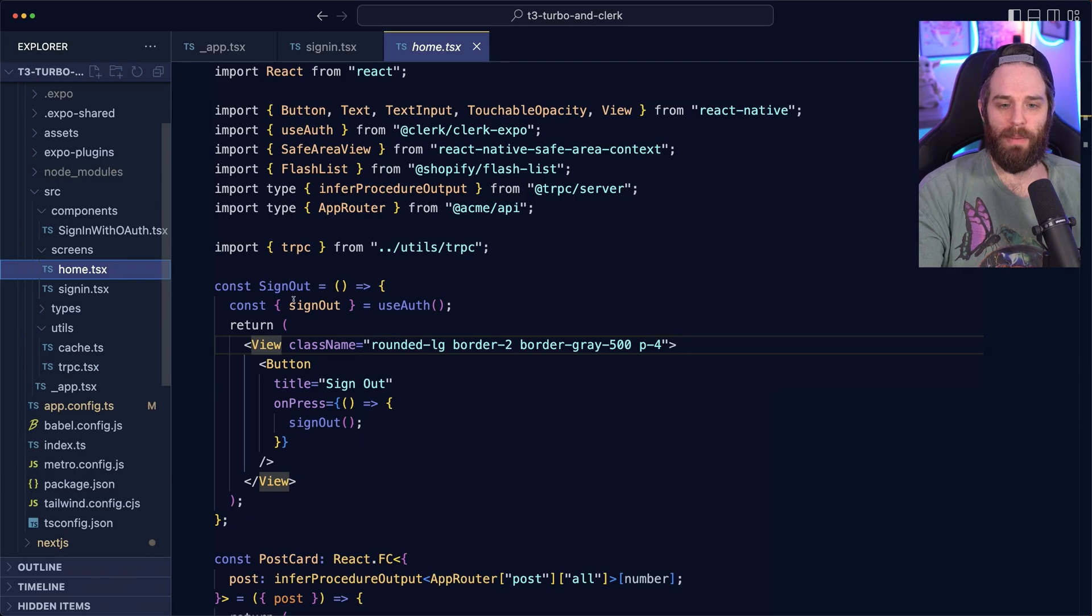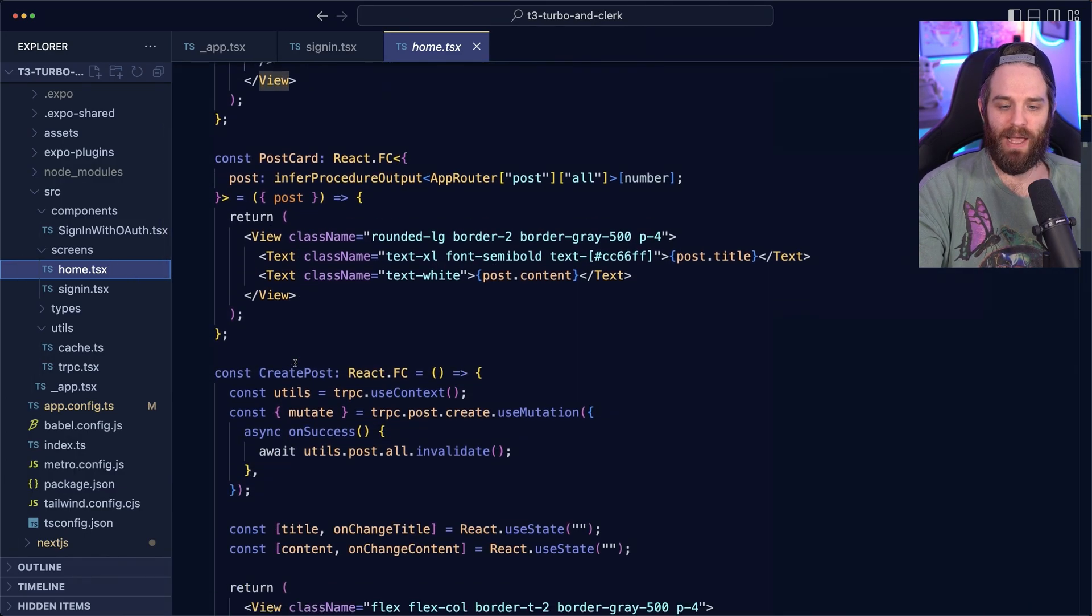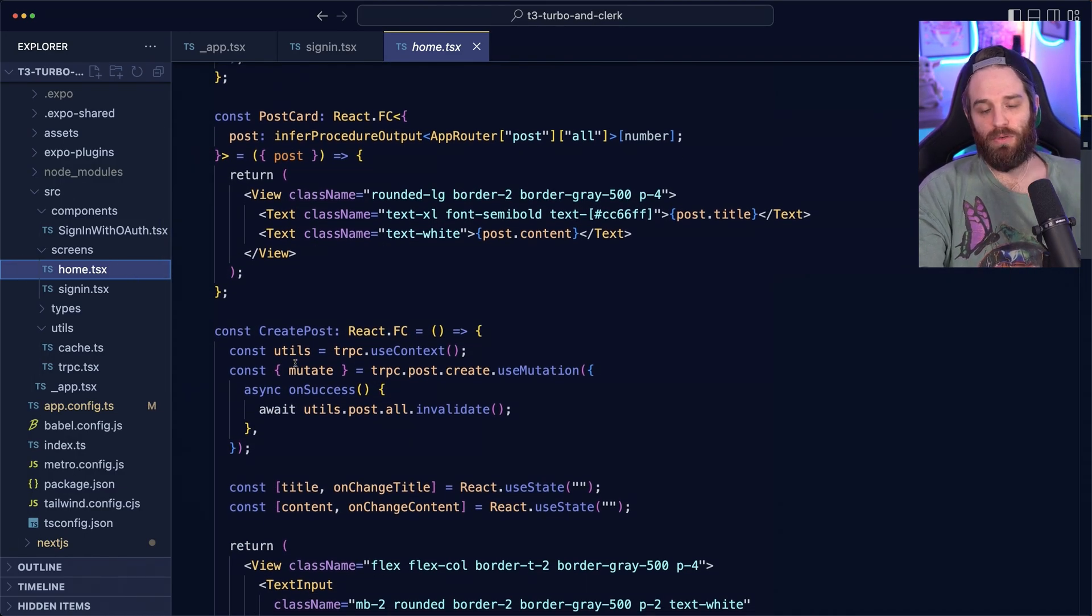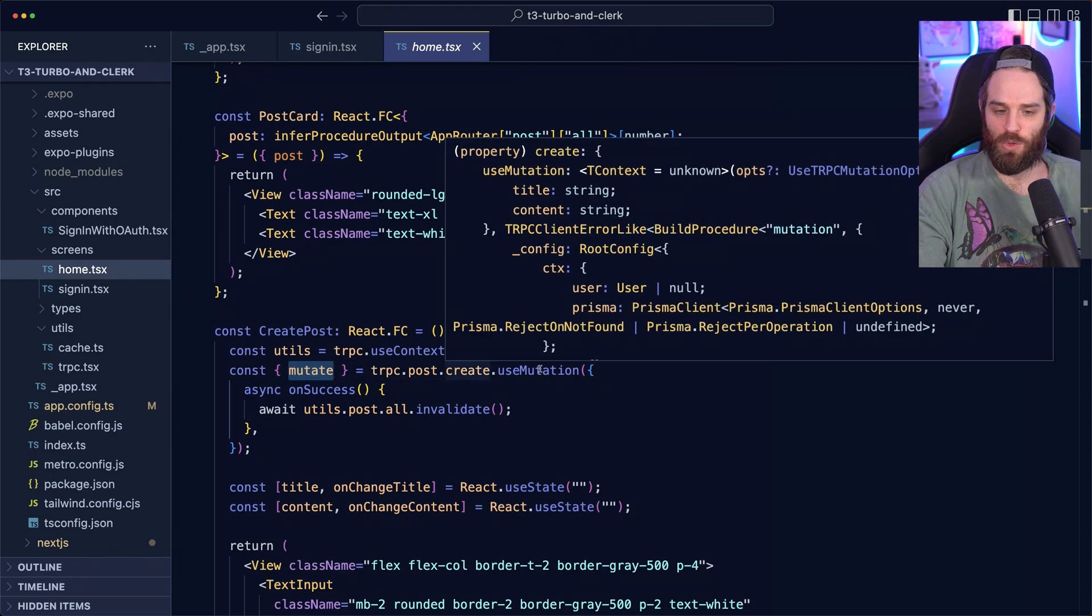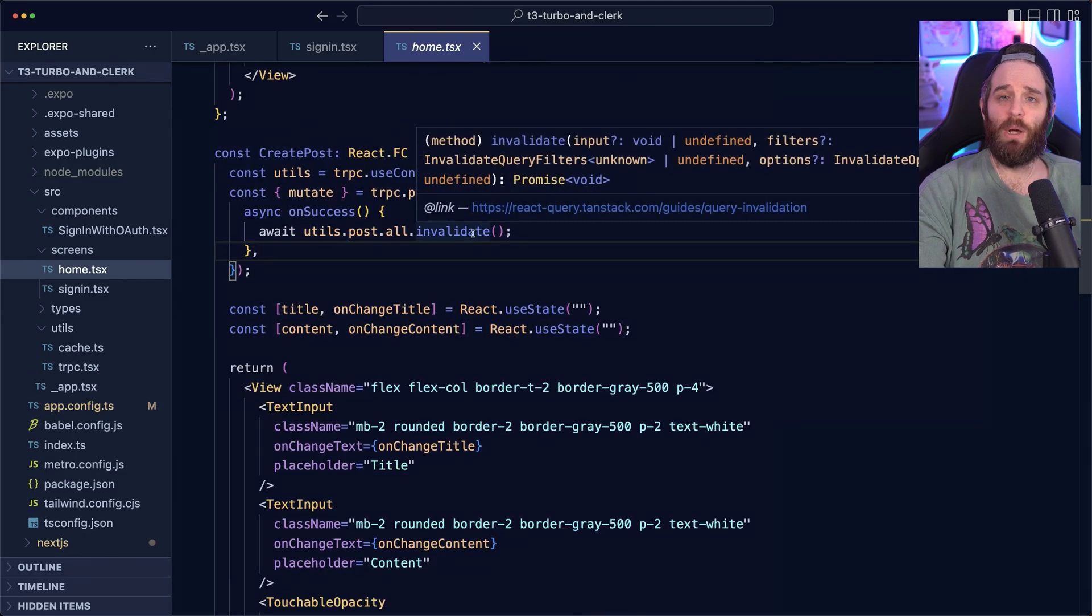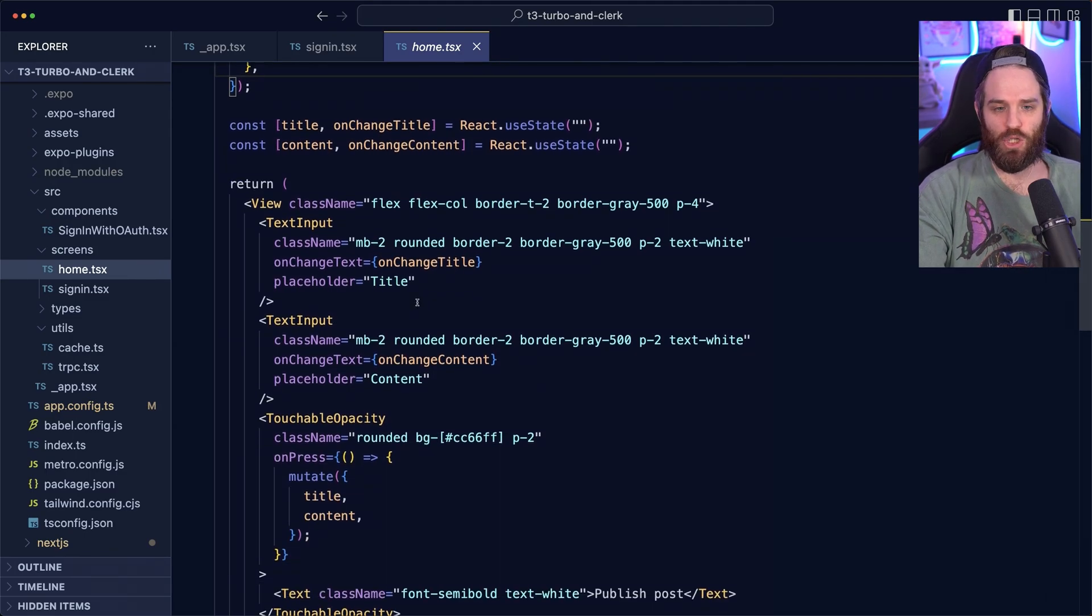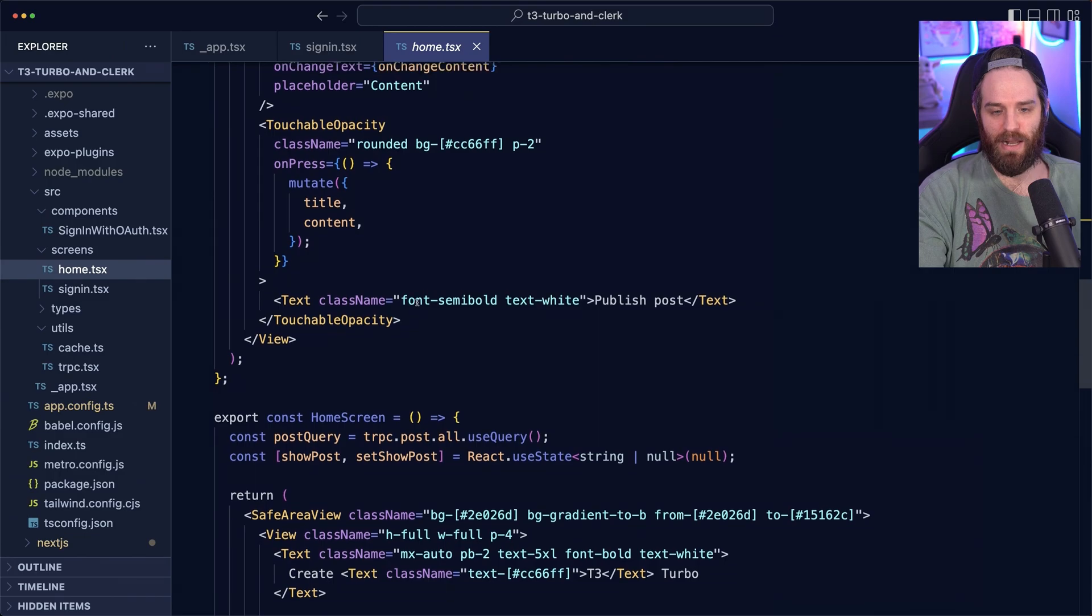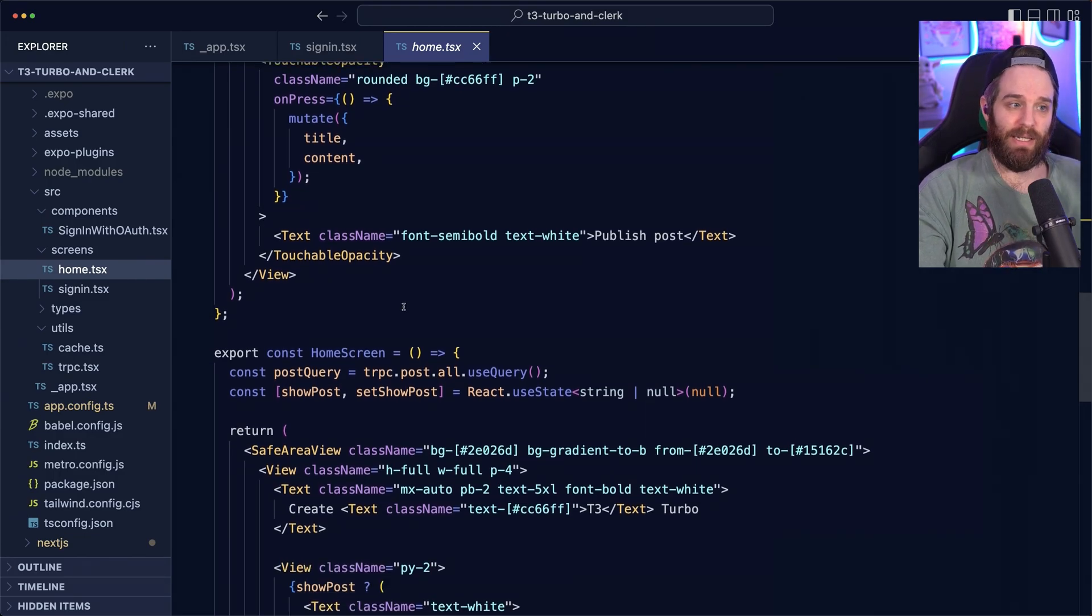Then from there, we should talk about the home screen. When the user is signed in, they are allowed to create posts as you saw. And what we're doing here is using this TRPC create use mutation. And then we invalidate the posts so that we can fetch new ones. And that works just on a standard form. But what's happening here is slightly different than Next.js.